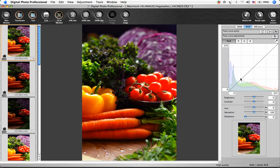This RGB button allows you to adjust your red, green, and blue curves together. Each channel can be adjusted independently with the R, G, or B buttons.